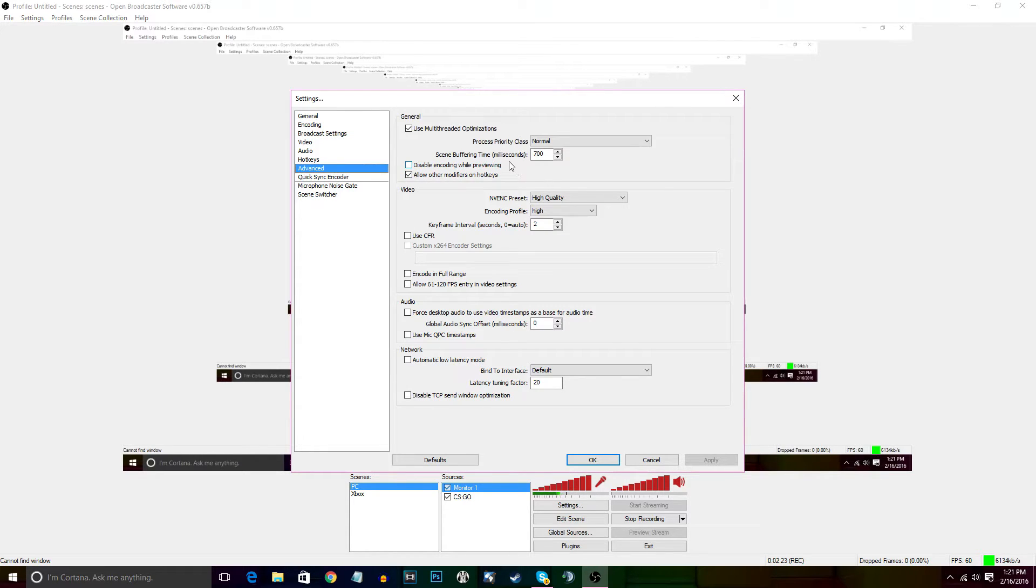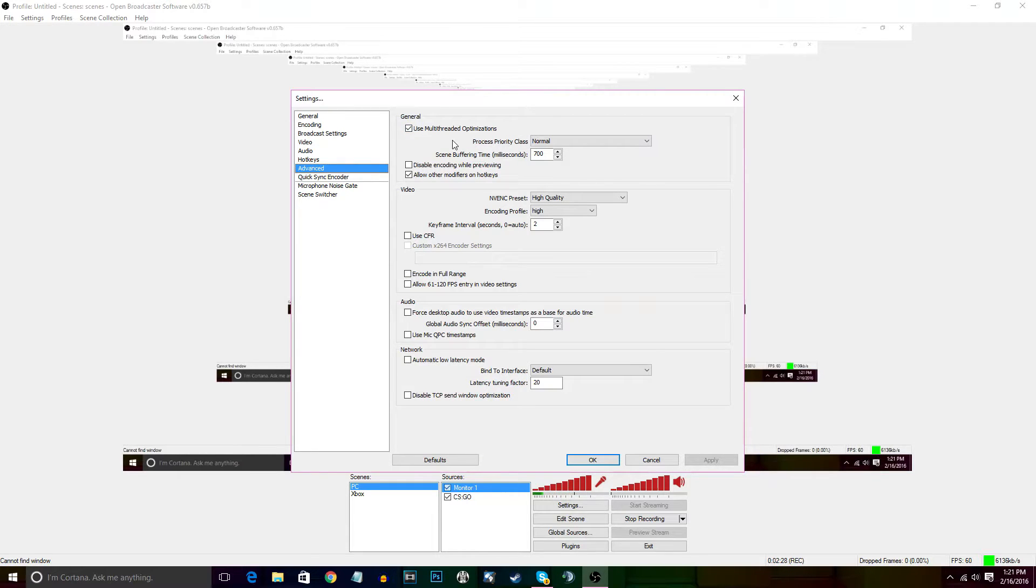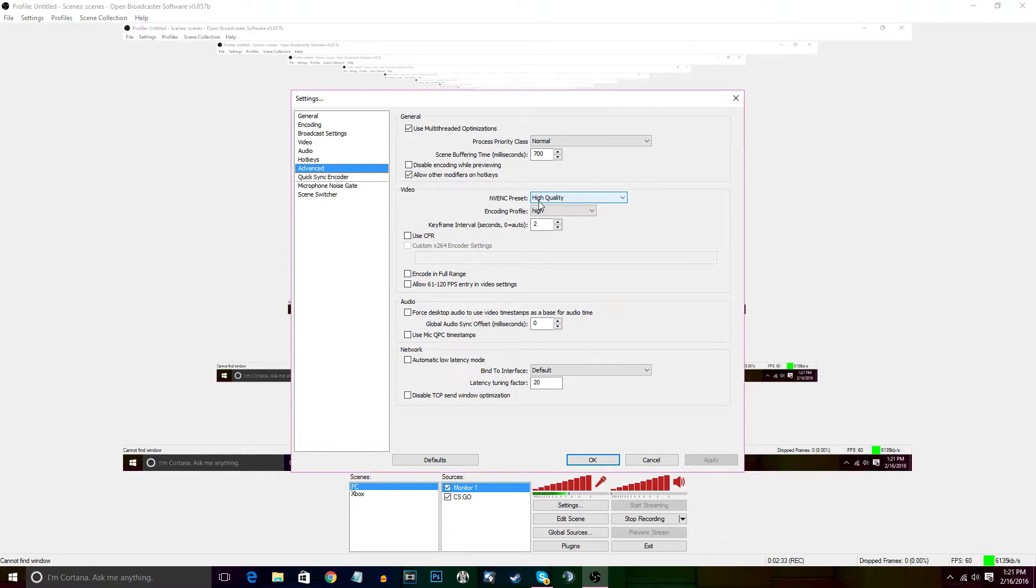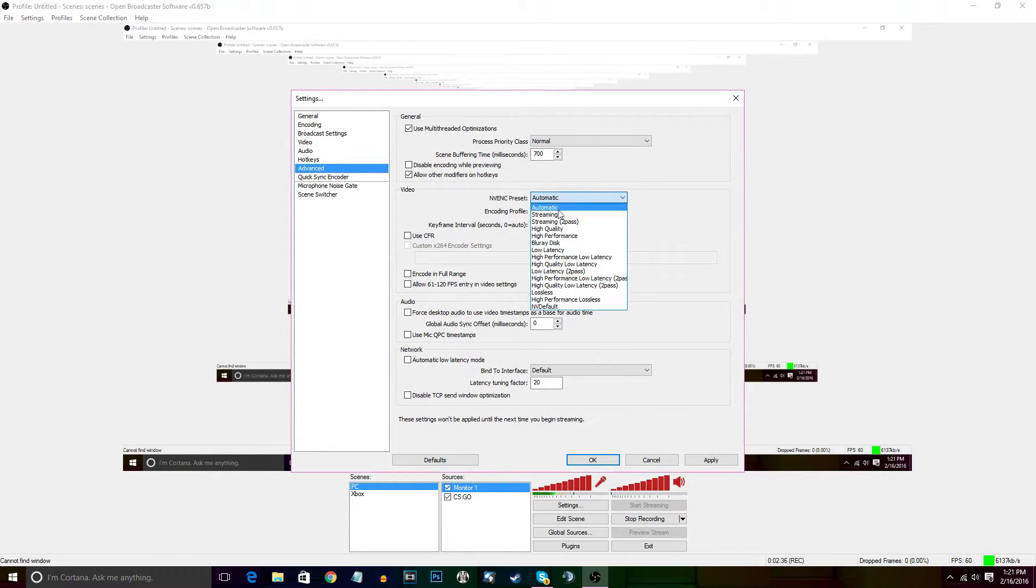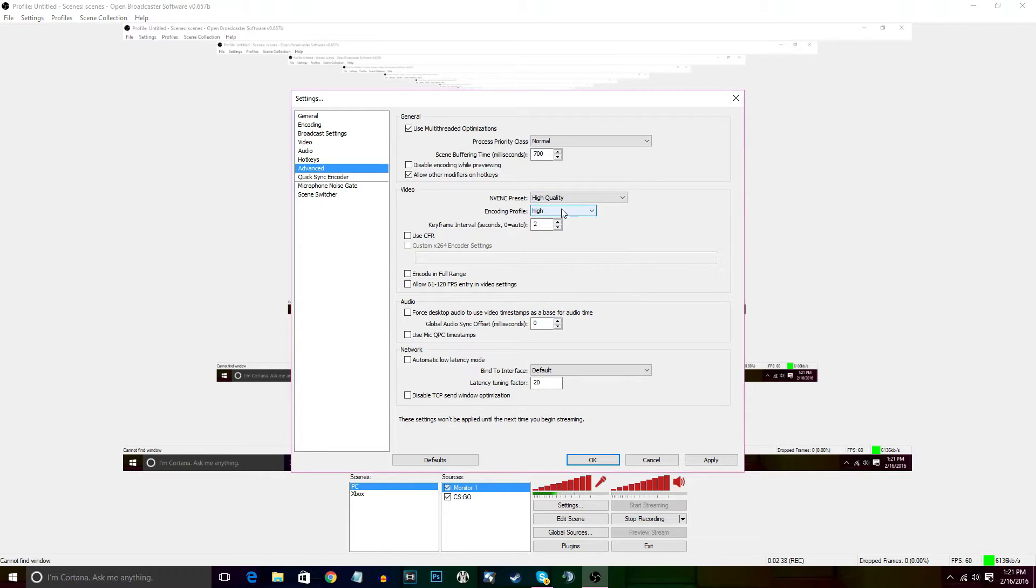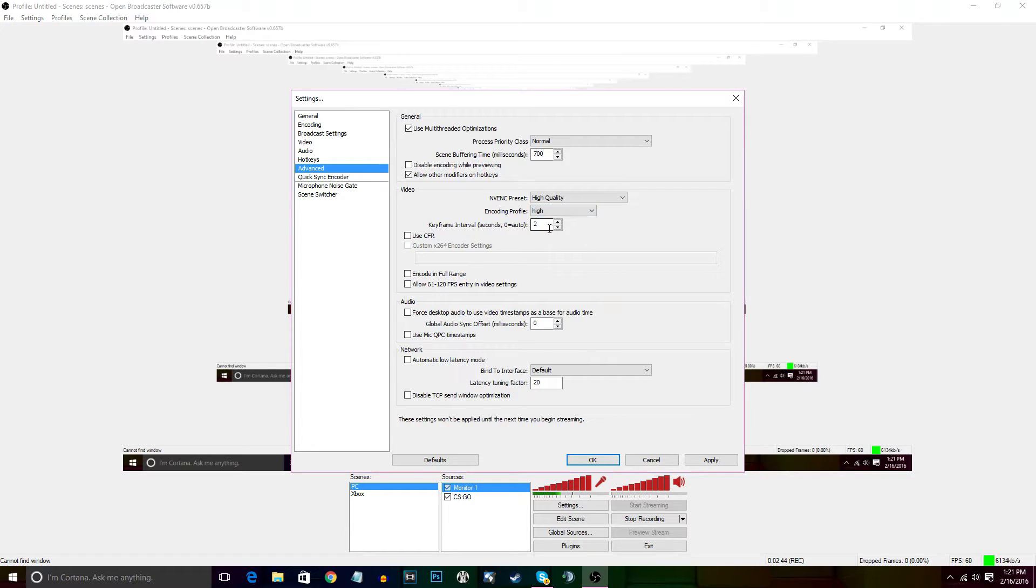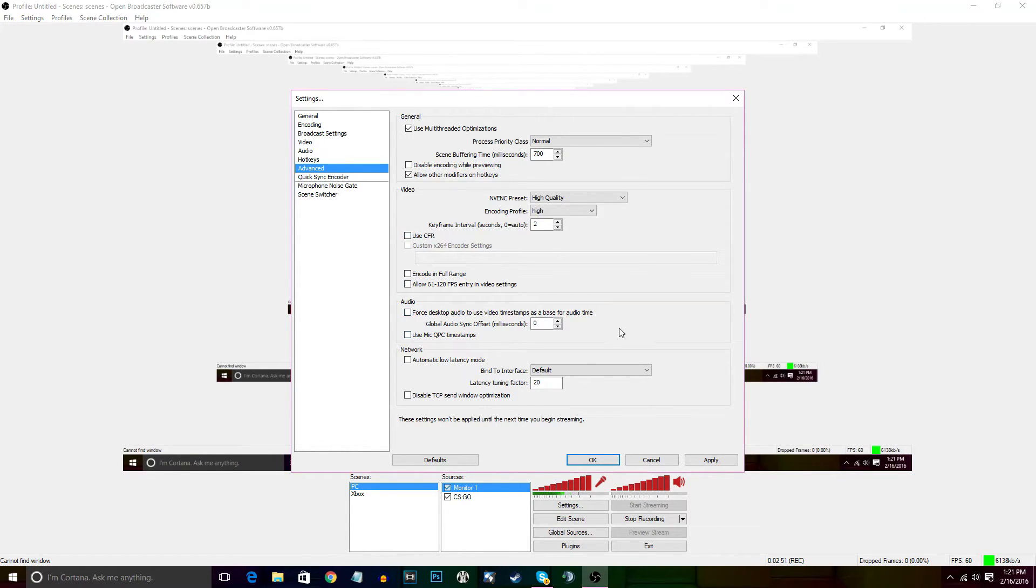This is where the other settings are that have been changed. With general, I do not touch anything. The only other thing that I changed—this was on automatic, and I changed it to High Quality. Then I changed the encoding profile. It was already on High, but some people's starts on Main, so you want to change that to High. Then your keyframe interval, you want that to be at 2, and then you want CFR checked.